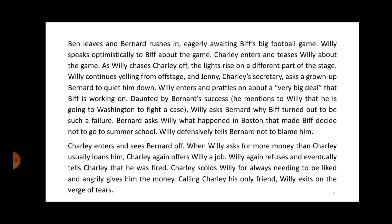Daunted by Bernard's success, Willy asks Bernard why Biff turned out to be such a failure. Bernard asks Willy what happened in Boston that made Biff decide not to go to summer school. Willy defensively tells Bernard not to blame him. Charlie enters and sees Bernard off. When Willy asks for more money than Charlie usually loans him, Charlie again offers Willy a job. Willy again refuses, and eventually tells Charlie that he was fired. Charlie scolds Willy for always needing to be liked and angrily gives him the money. Calling Charlie his only friend, Willy exits on the verge of tears.